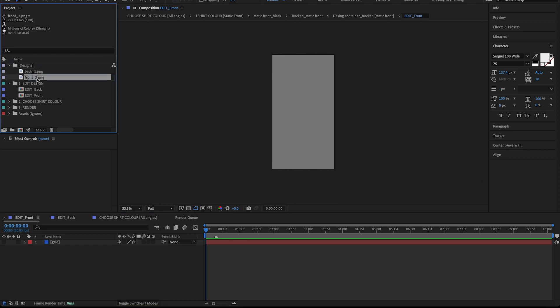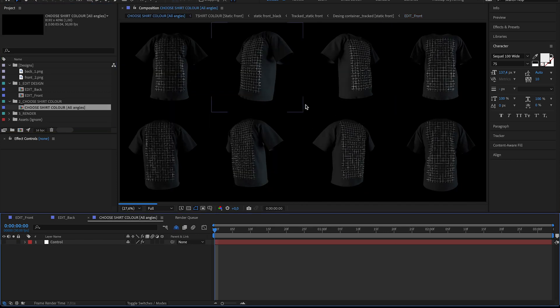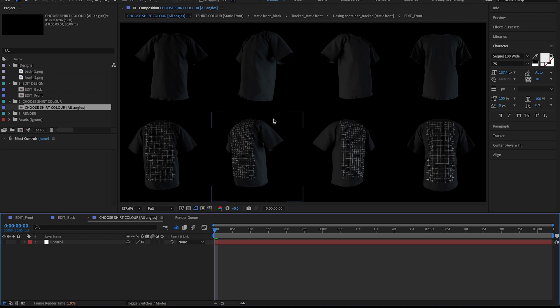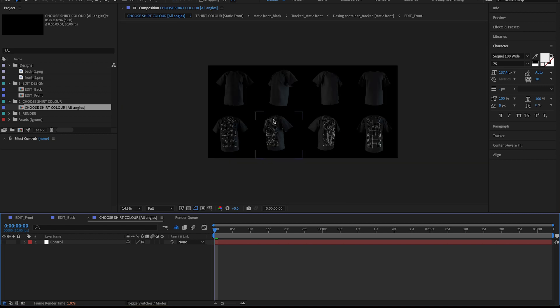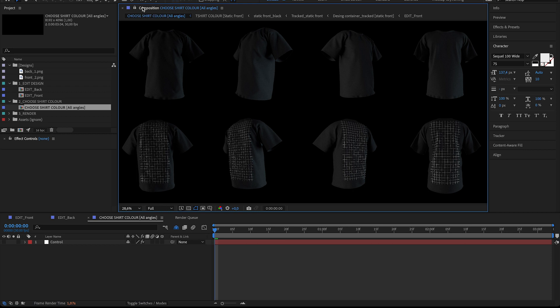And before I actually add anything, let's open up this folder Choose Shirt Color. And that's the composition that the project opens on. And I just want to lock this at the top.